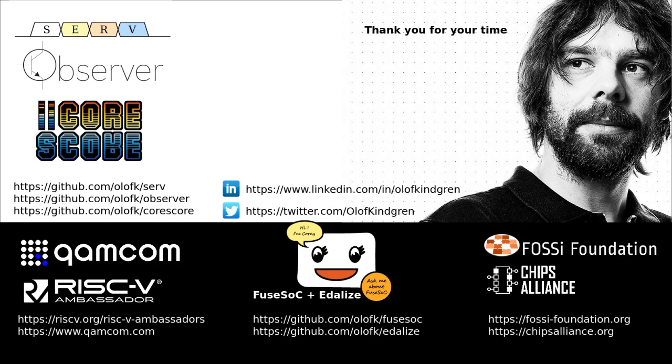I hope you enjoyed learning about EDAlyze. And remember, it is open source, so you can help make it better. Thank you for your time. Thank you.